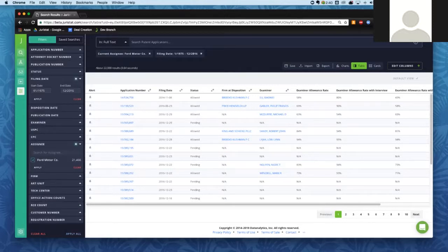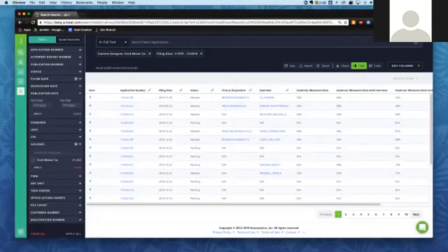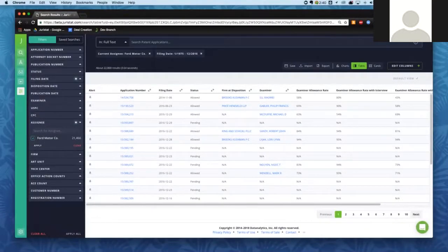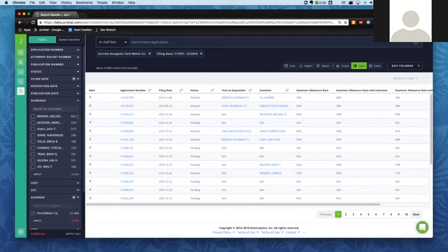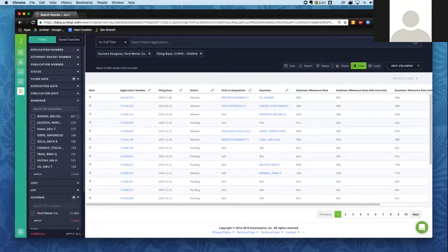If I pull down the status filter, I can see how many applications in my current dataset fall into each of these buckets. I can specify if I just want to see pending applications or maybe just the issued applications. I can use these little boxes to toggle those on or off. So I can see the allowed and issued applications, or the allowed and pending applications — mixing and matching to meet whatever needs I have.